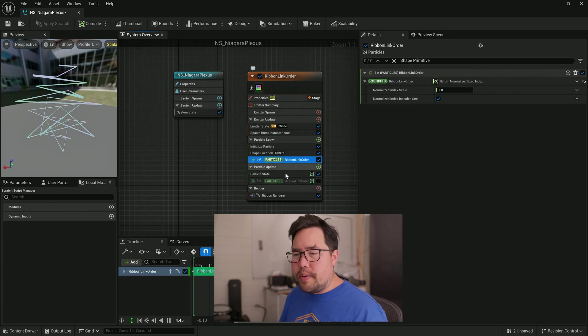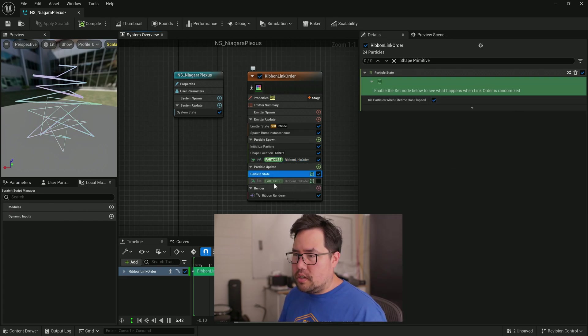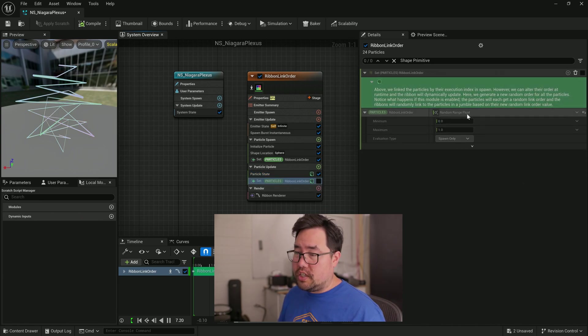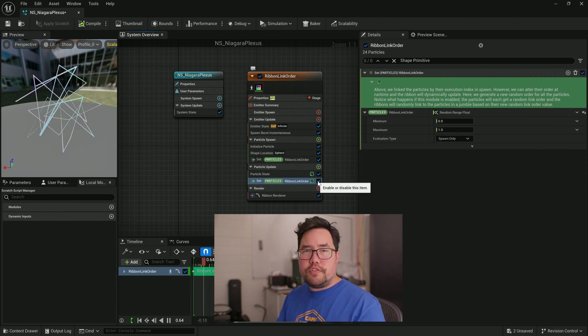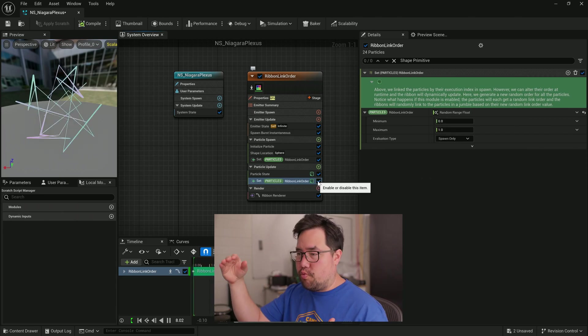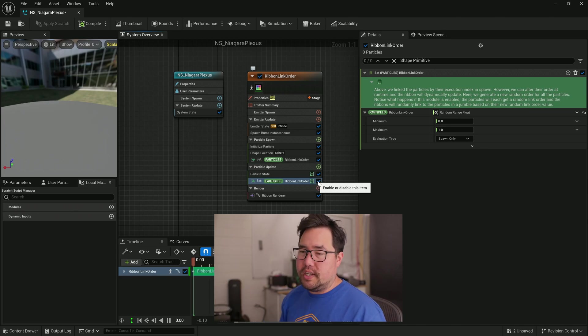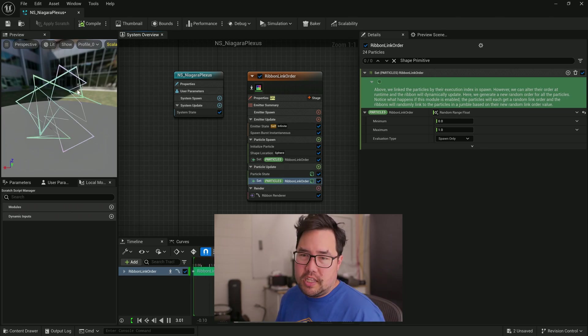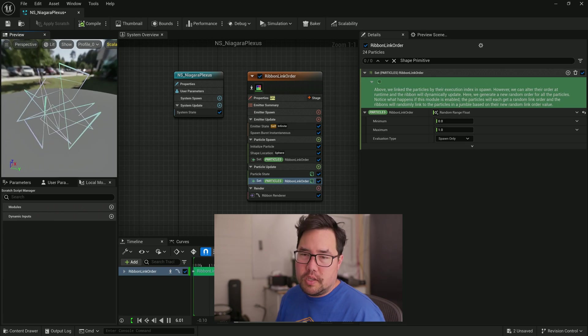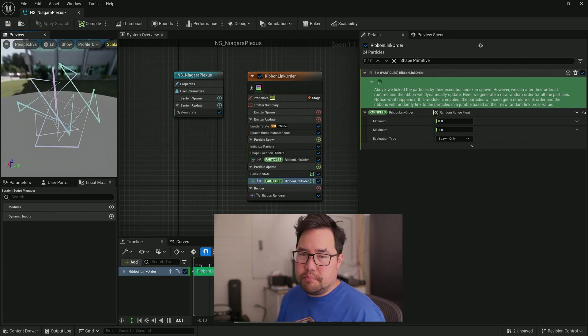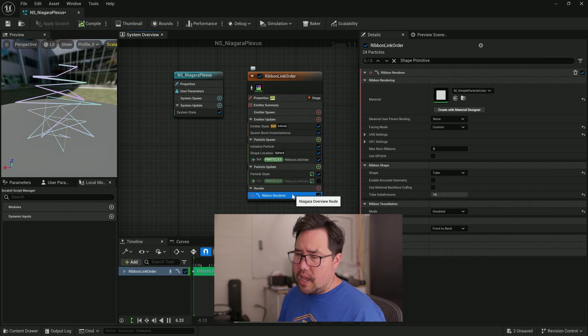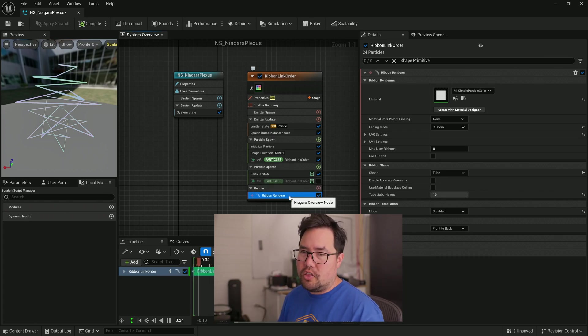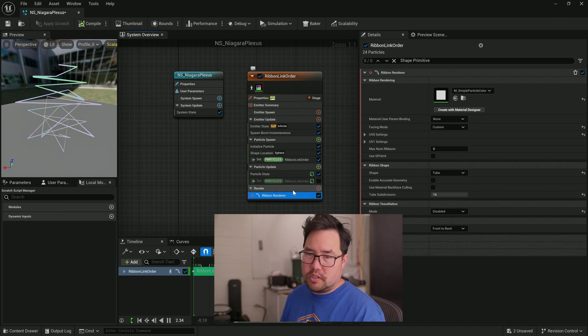Moving down. There's not too much in the particle update section. This doesn't say too much. There is another set particles ribbon link order, which actually takes it from a random range float, which is fun to see because now you can see that it will apply a random float between zero and one to the different particles. And the particles are remaining the same, but the connection order between them is randomized each time. We'll turn that off to stop it jumping around.